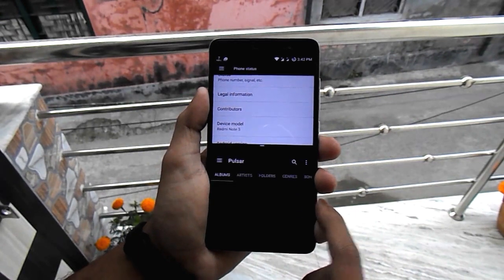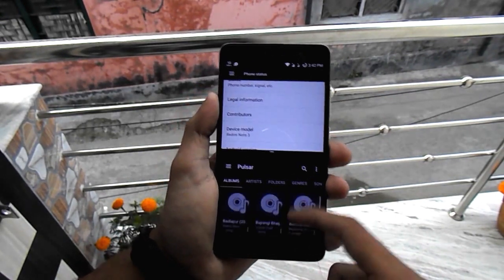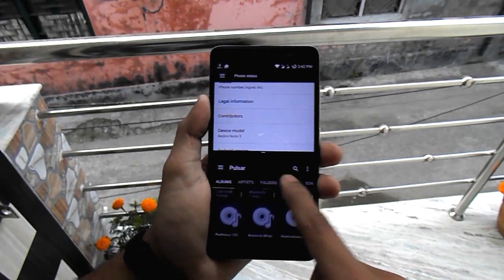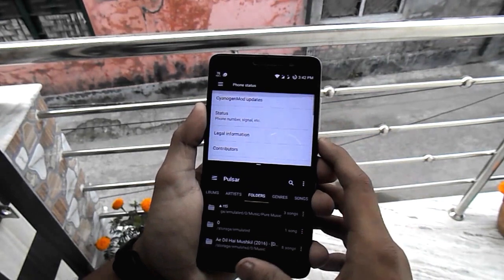All the download links and guides for flashing this ROM will be in the description below of this video, so do check them out.